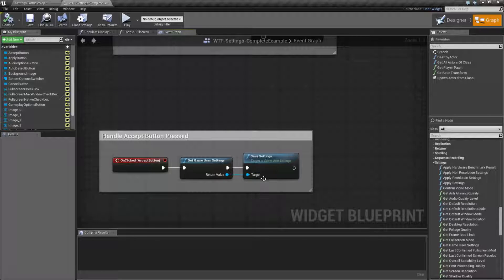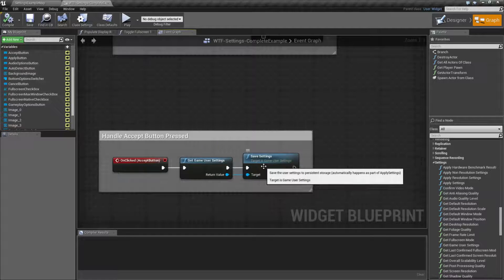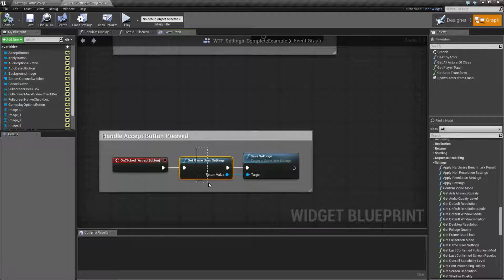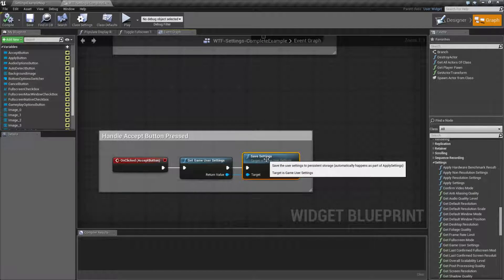And that's pretty much it. That's what the Save Settings node does — it takes the Game User Settings, whatever you've changed, saves it out to disk, and that's it.